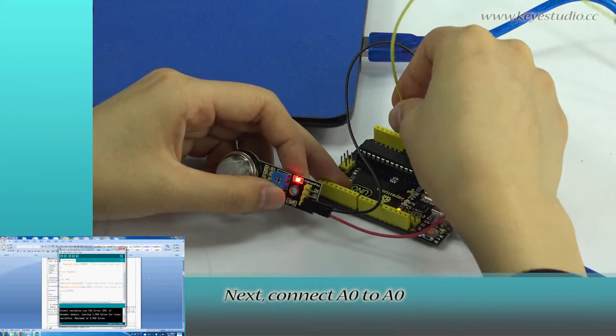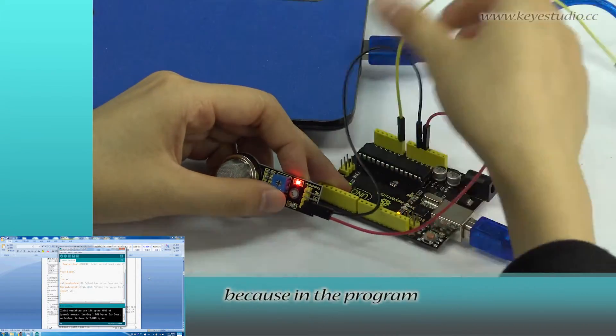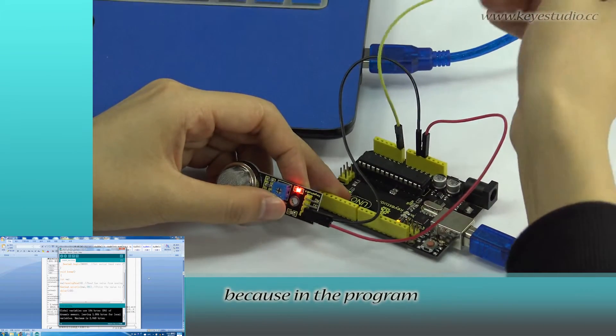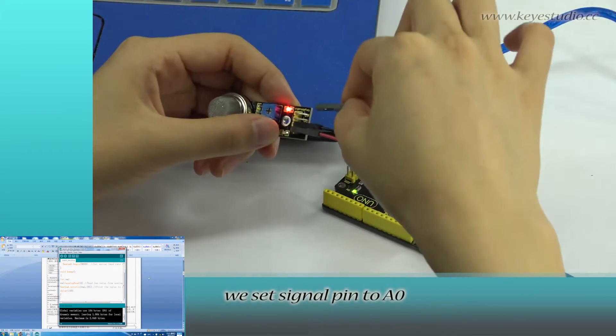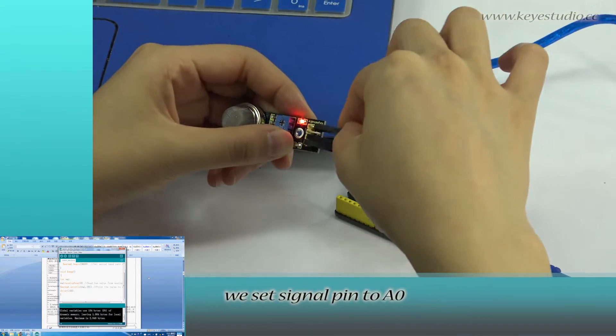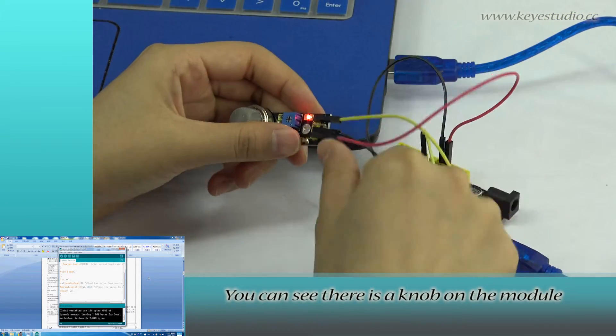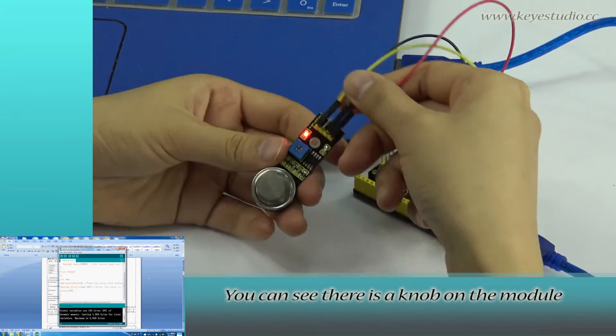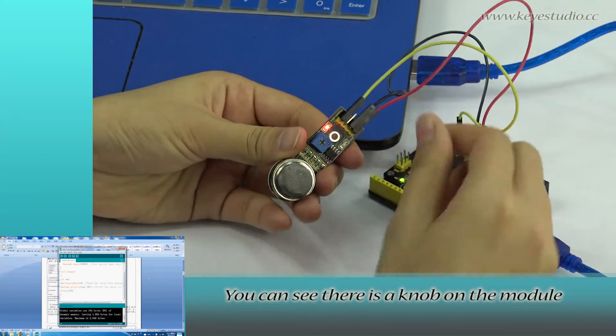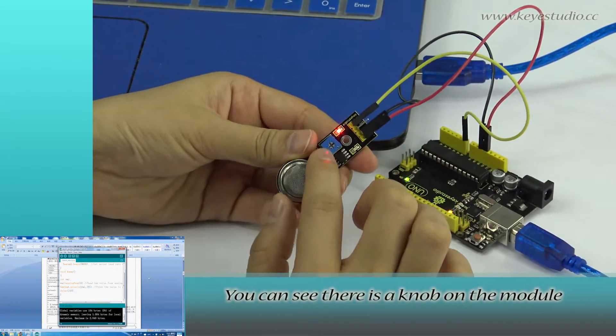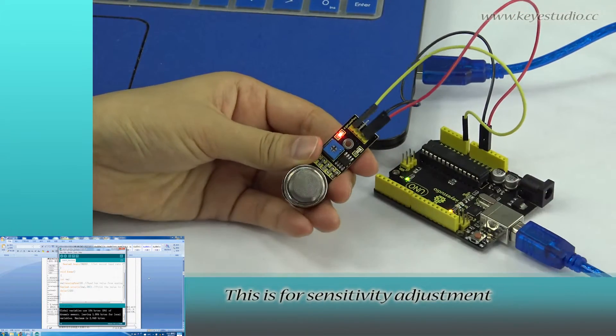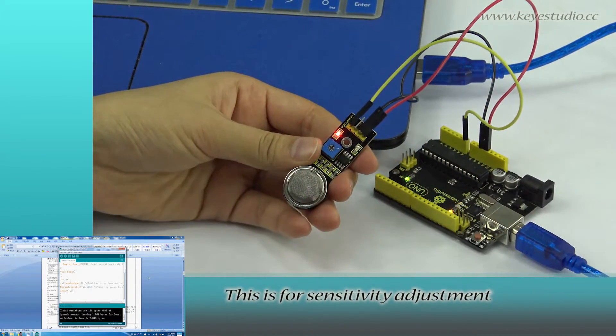connect A0 to A0 because in the program we set signal pin to A0. You can see there is a knob on this module. This is for sensitivity adjustment.